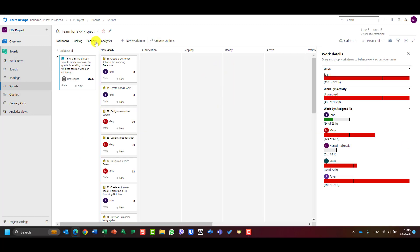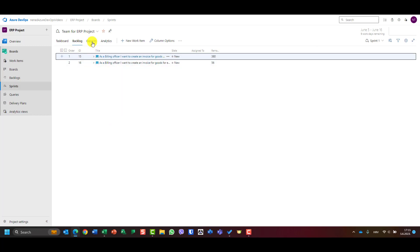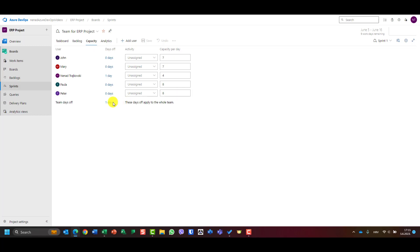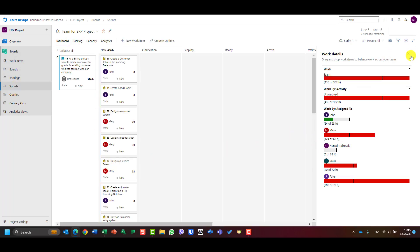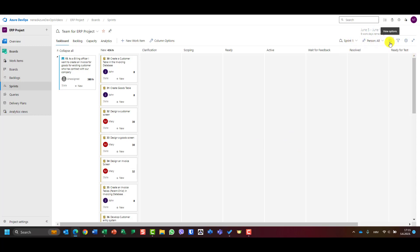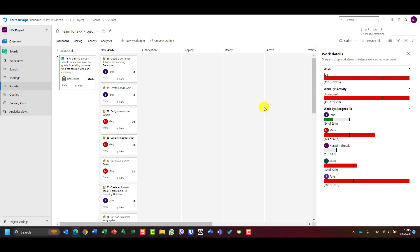In my first sprint I have two user stories. Let's go to backlog. According to the capacity of each team member and the holidays which apply to all team members — let's go to the task board. If you go to view options, choose side panel work details. In work details you can see that the total capacity of the team is 302 hours, but the team is allocated 436 hours. John has allocated 24 hours and he is available 63, Mary 124, Paula 80, and Peter is way over-allocated.